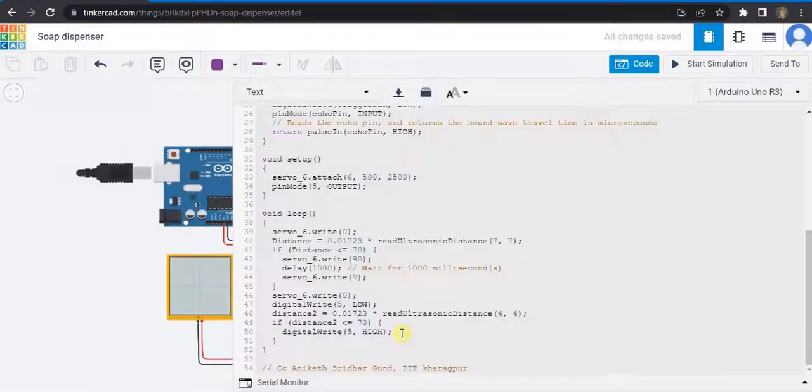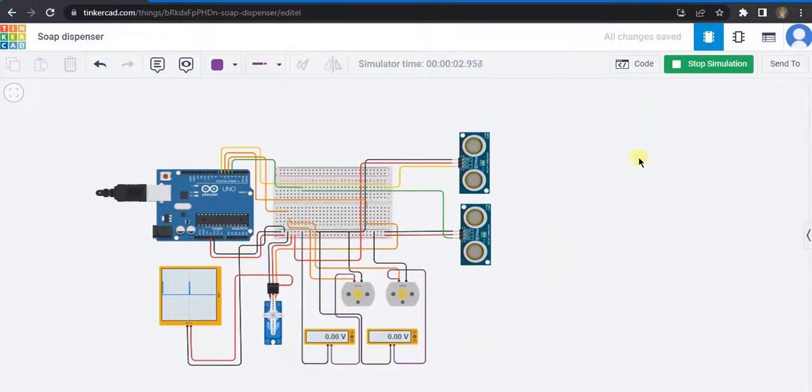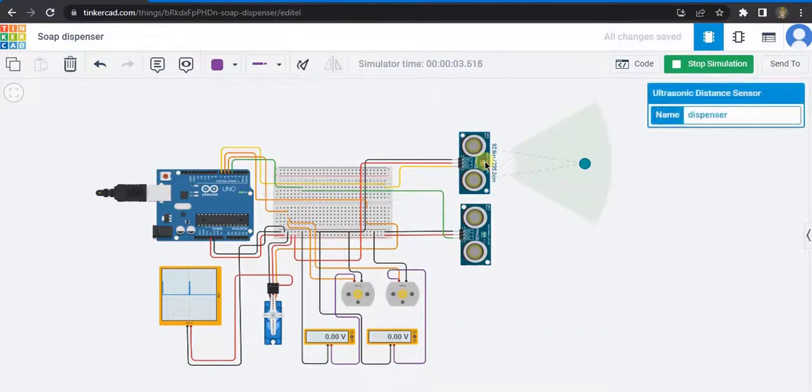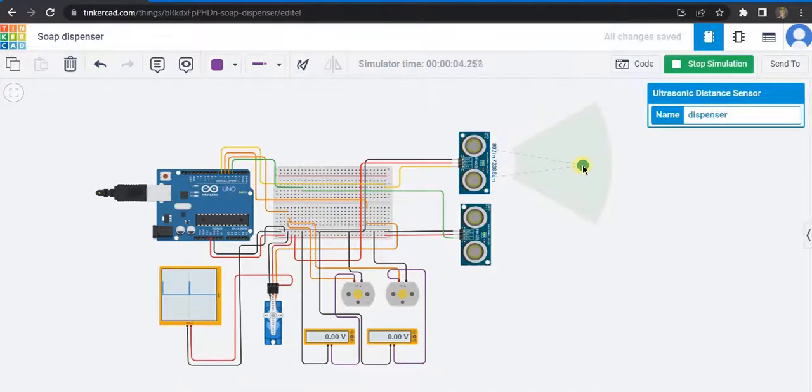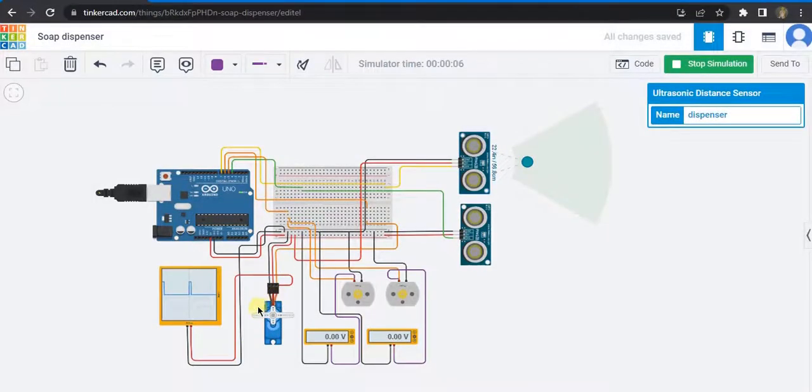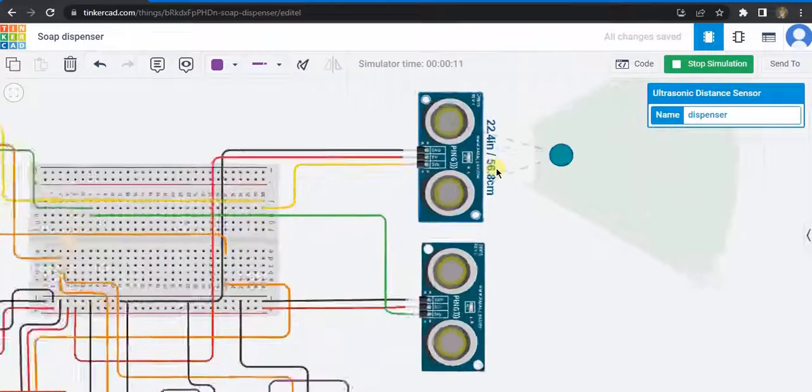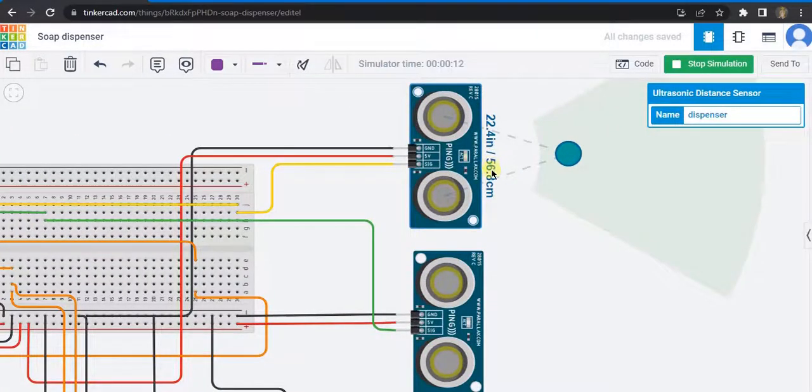Let us simulate our circuit. I've started the simulation. This is the dispenser ultrasonic sensor. Let us bring this object in here. Now you can see this servo pin turns by 90 degrees.